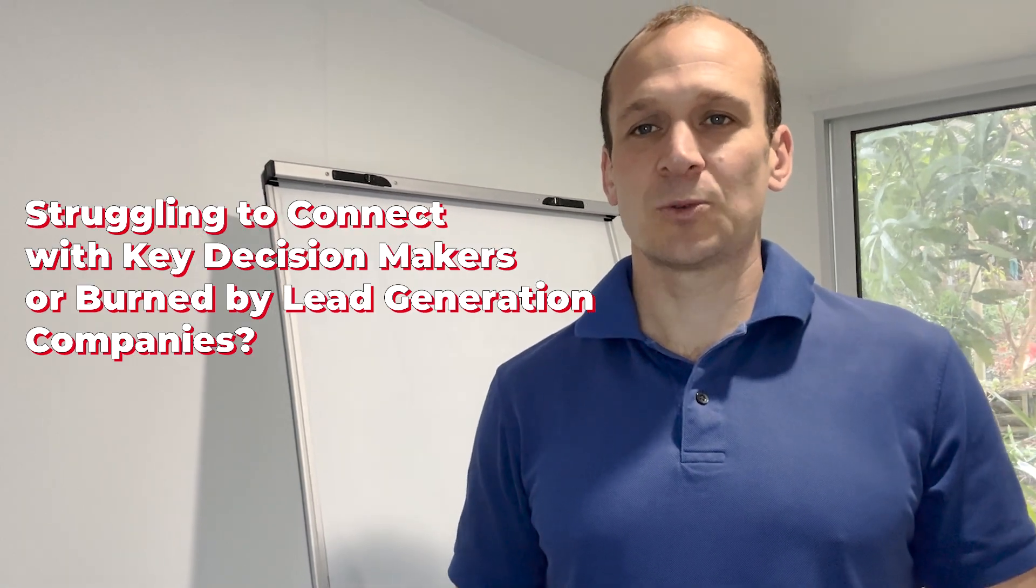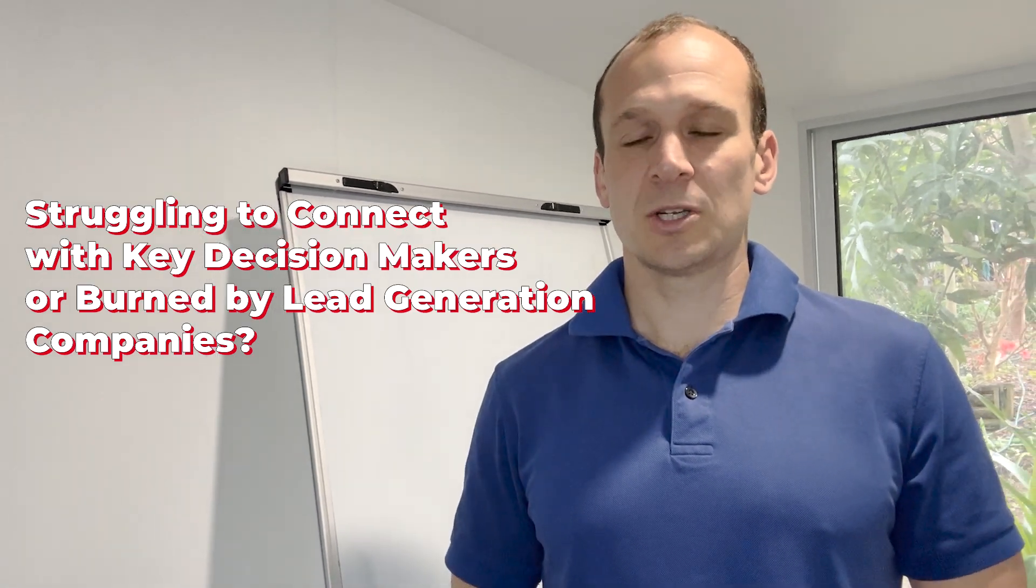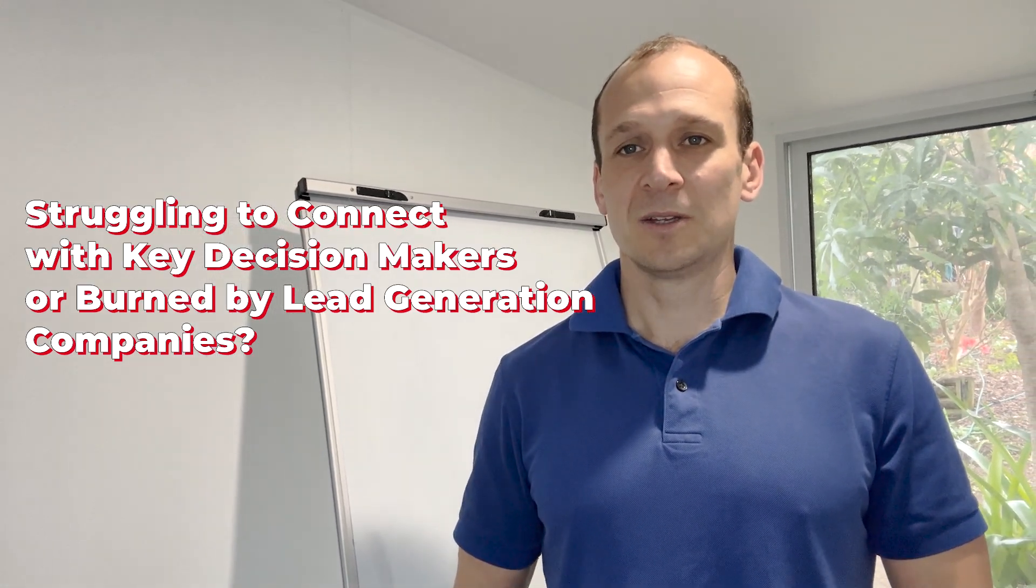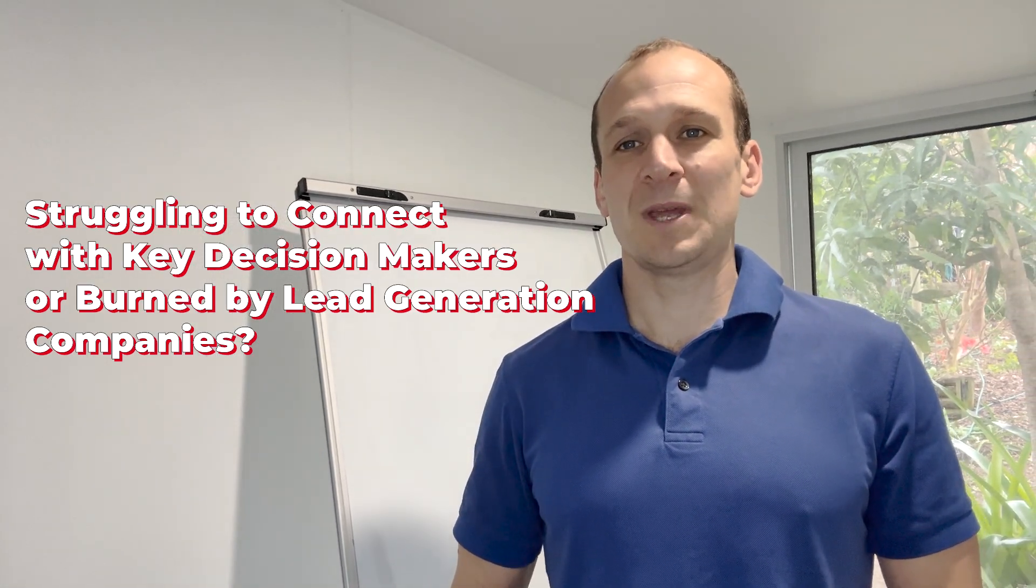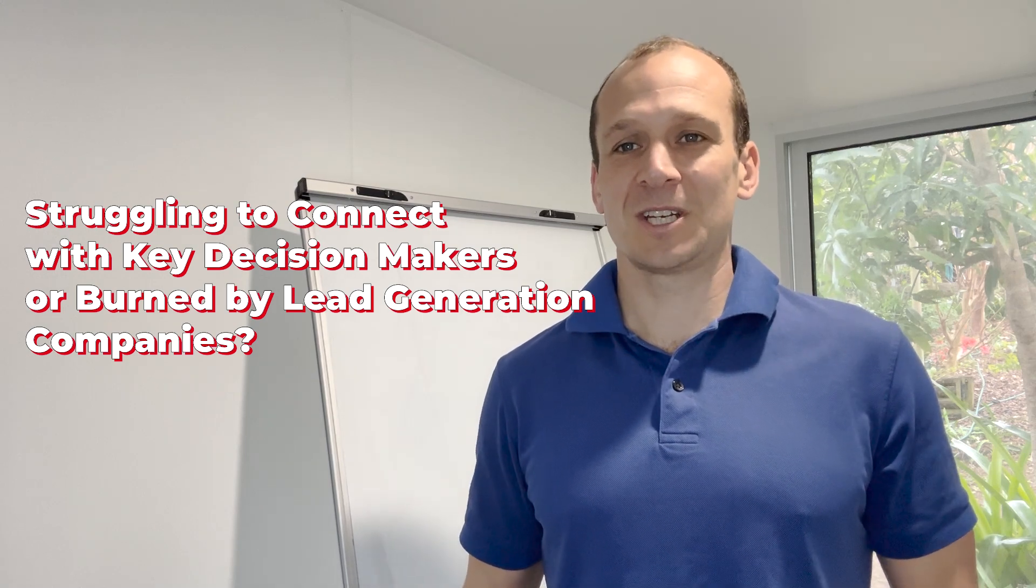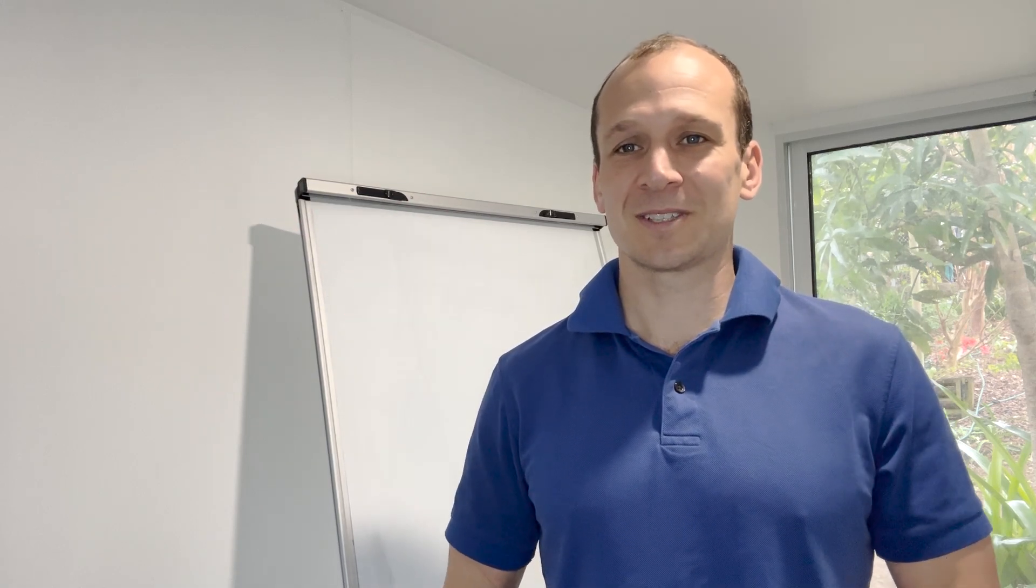Are you struggling to connect with key decision makers within your target market or have you been burned by other lead generation companies in the past?